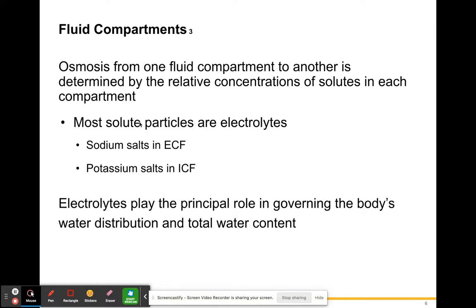Most solute particles — a solute being something dissolved in water — include things like salts. Sodium is a type of salt found in high concentrations in extracellular fluid, and the salt concentration helps determine how fluid moves into and out of cells. In intracellular fluid, potassium salts are high in solute particles, and these also help determine how fluid moves between compartments.